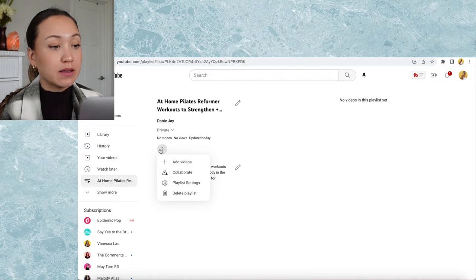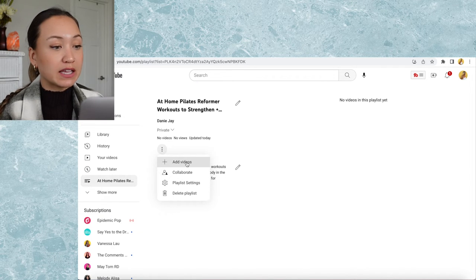After that, I can add in videos — I'll hit the three dots and then click add videos. Once you've done this and created your playlist, it's time to set up a flow for your channel's homepage.